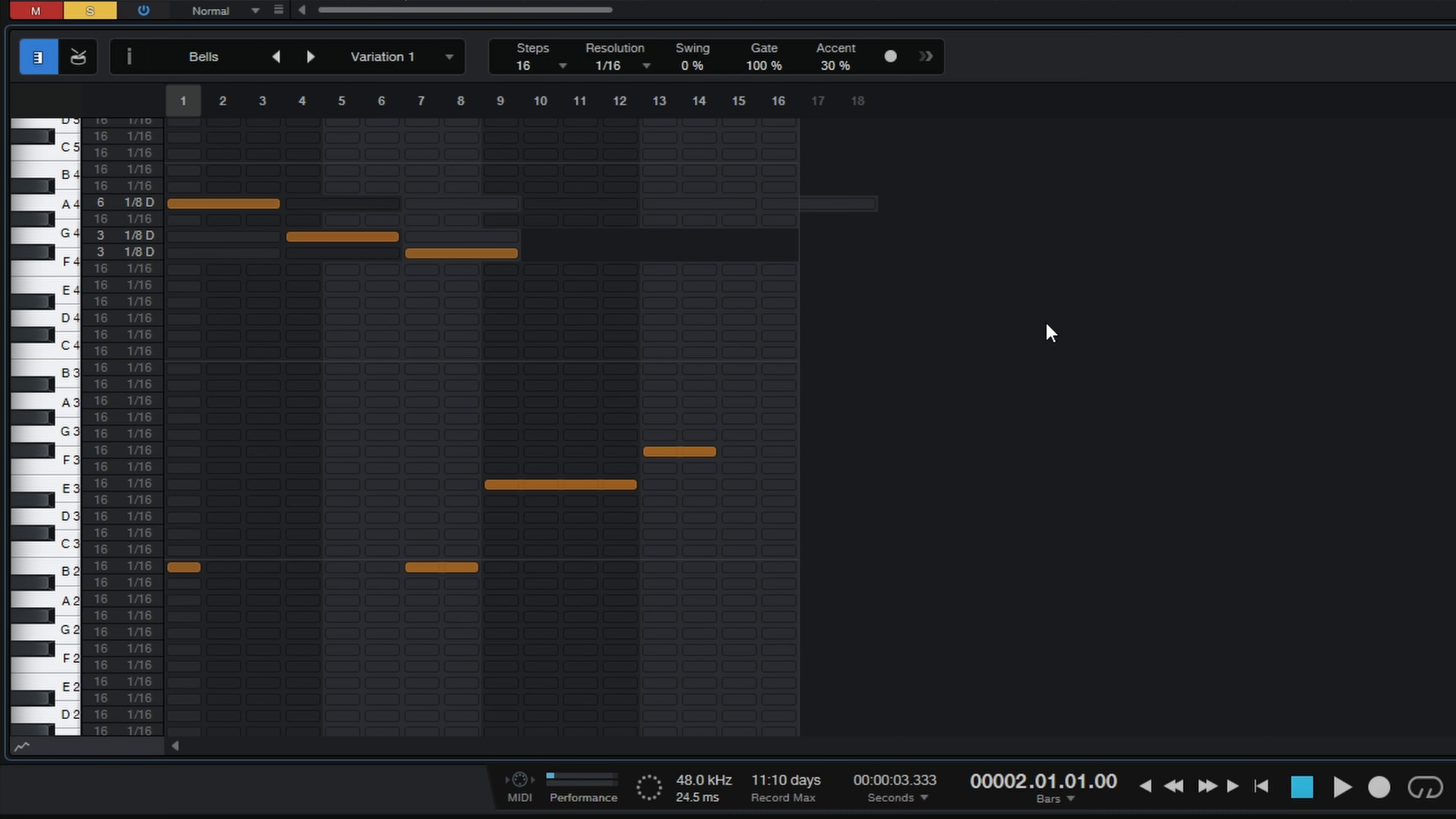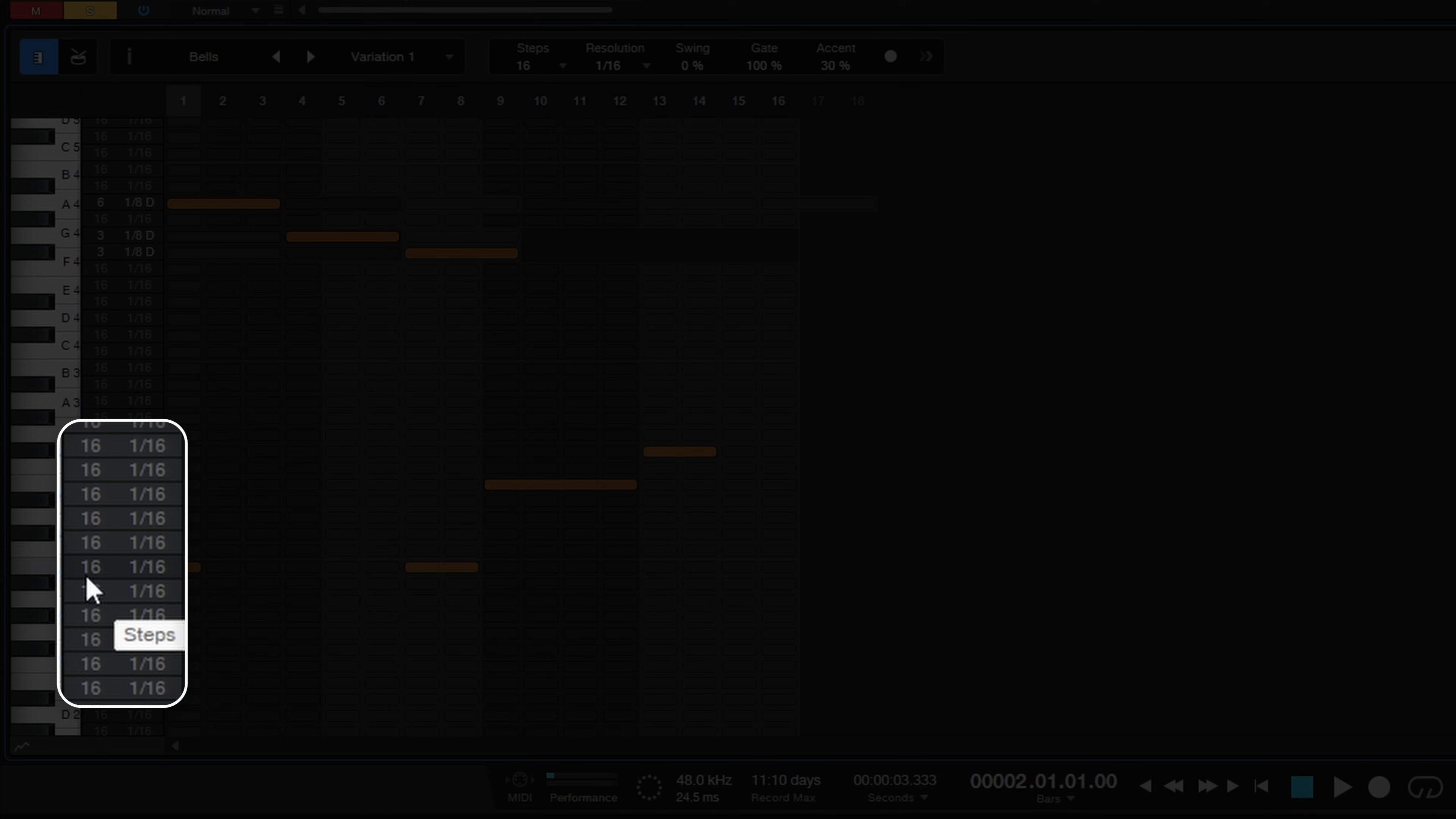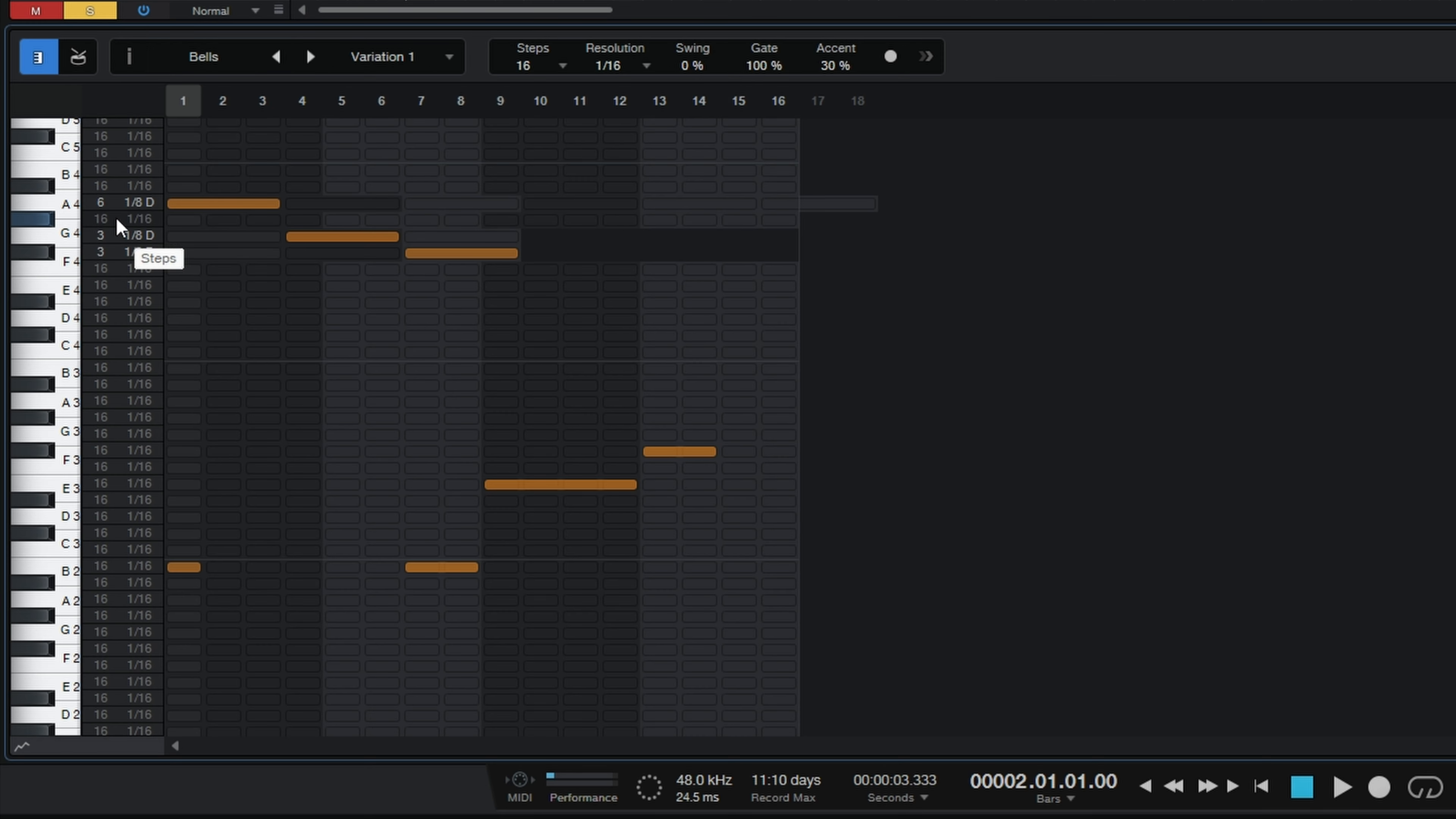You can see here with these lower notes in my piano view that I've set them up with 16 steps at a resolution of 1/16th. But further up here if you look at these two notes they're only 3 steps long with a resolution of 1/8th dotted notes. And then up here this one is also 1/8th dotted notes but it has 6 steps. So they all kind of get out of sync with each other when we start to loop this pattern. Let's have a listen.